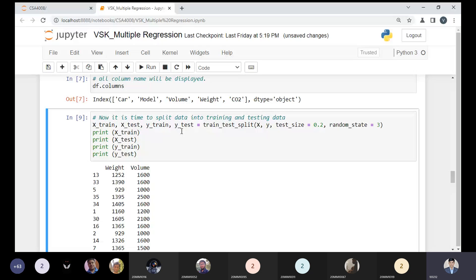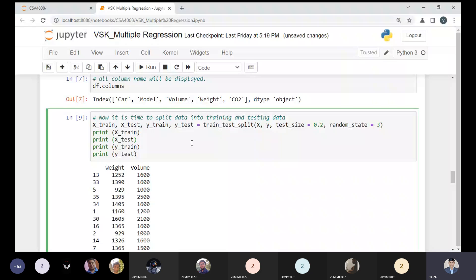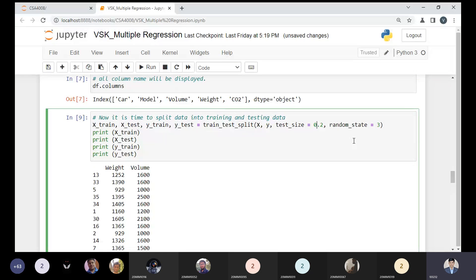We have gathered the data — there are no missing values, so no need to remove data points. It is time to build the model. Before building it, we use the train_test_split method to split data into two parts: training data and testing data. What percentage should be kept for testing data? Typically 20%, but we can change it.